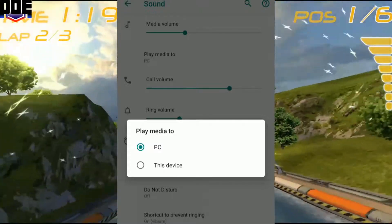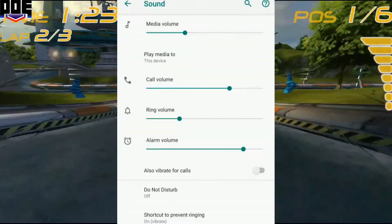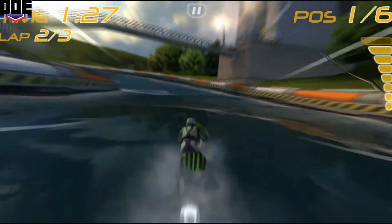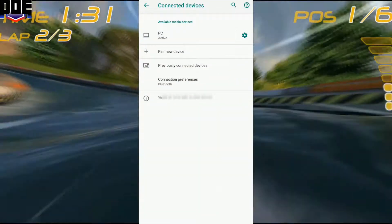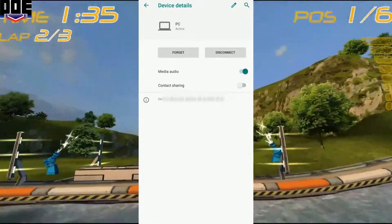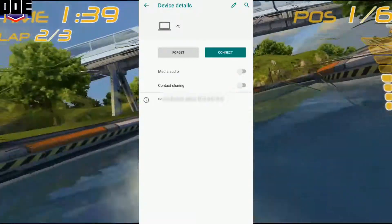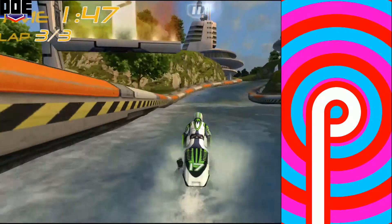By changing this option to 'this device,' I was able to get audio through my headphones like before the update. I went even further and looked into my Bluetooth settings and noticed my PC was connected. I don't know why my PC would mysteriously be connected via Bluetooth, but I disconnected it. It doesn't have to be a PC — it could be other devices as well.